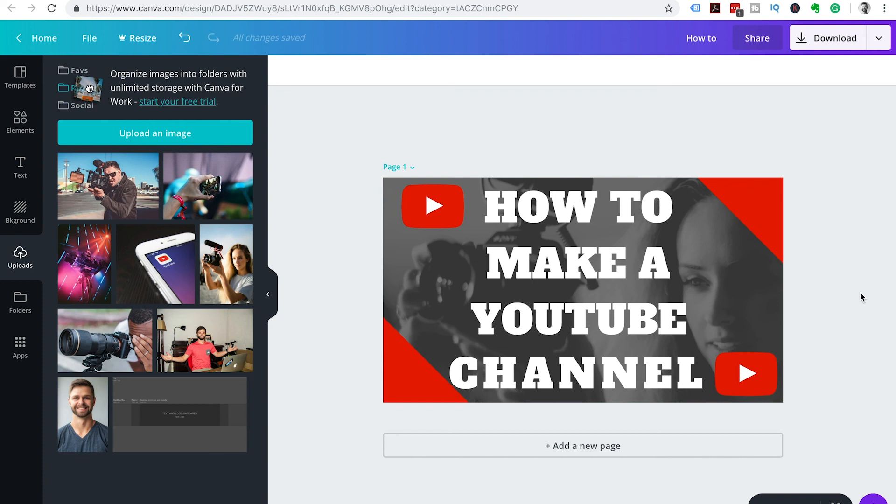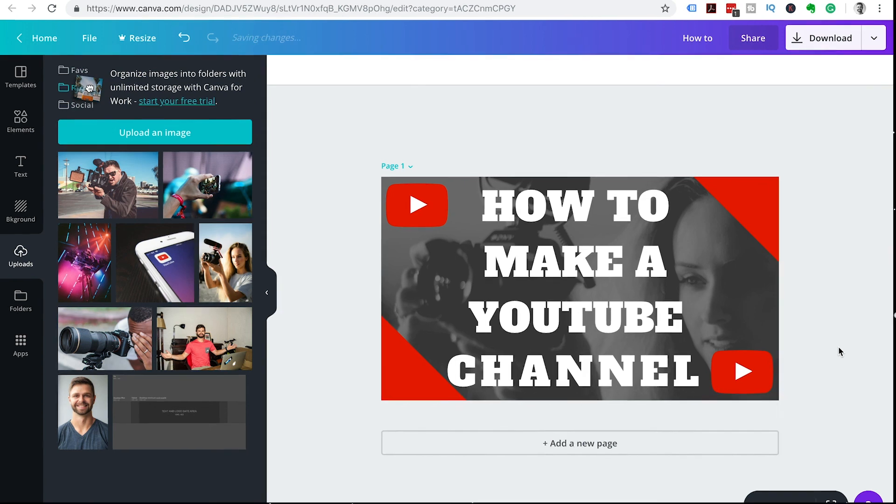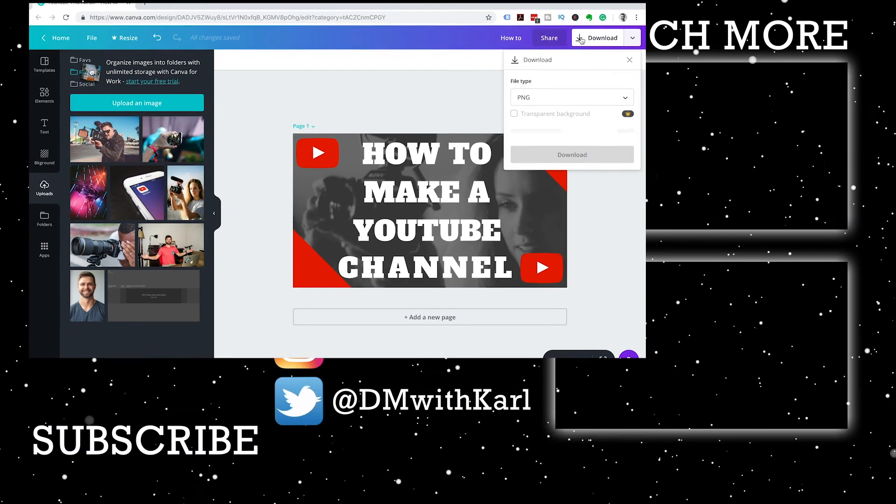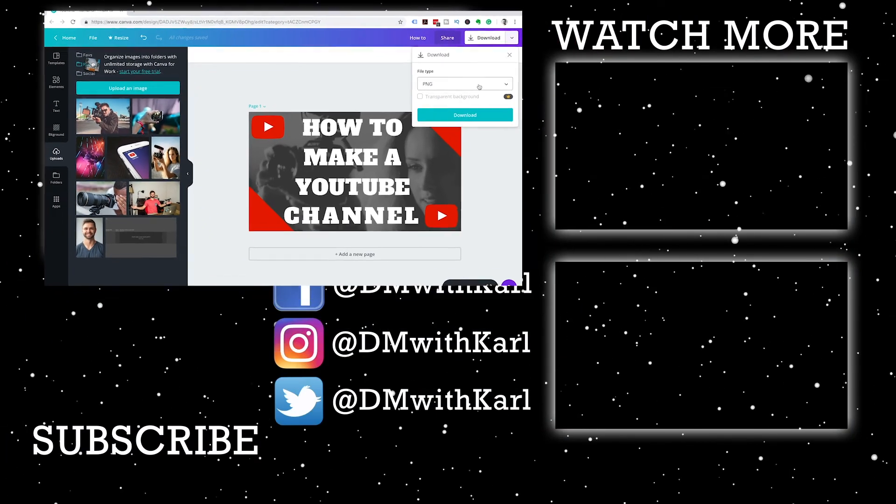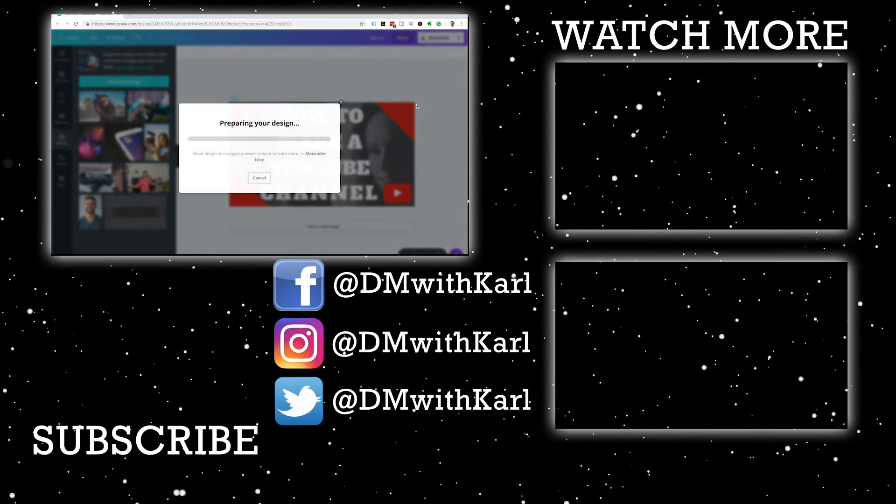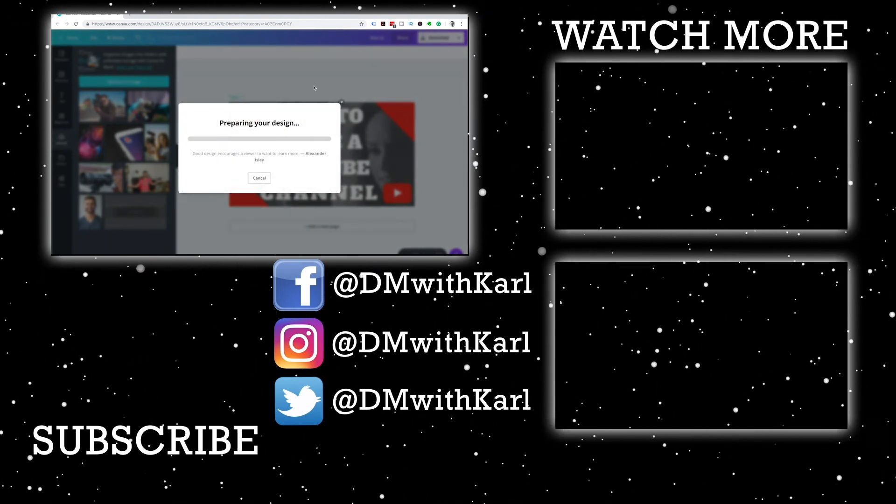Now remember you don't have to follow this tutorial step by step. It's just to show you and give you an idea to get those creative juices flowing. You must make your thumbnails unique and how you want them to look. Once you are finished and happy with your design, we can head up to the top right of your screen and click on that download button, and you have a thumbnail ready to upload to YouTube.